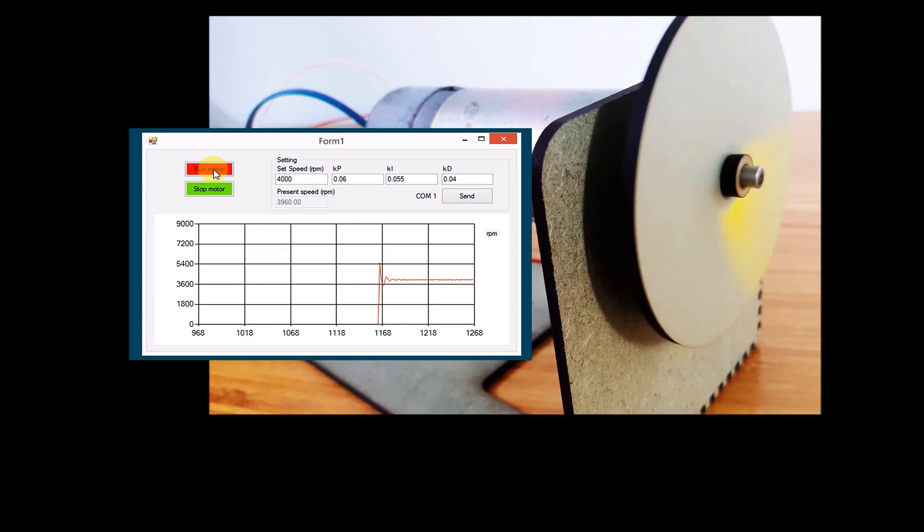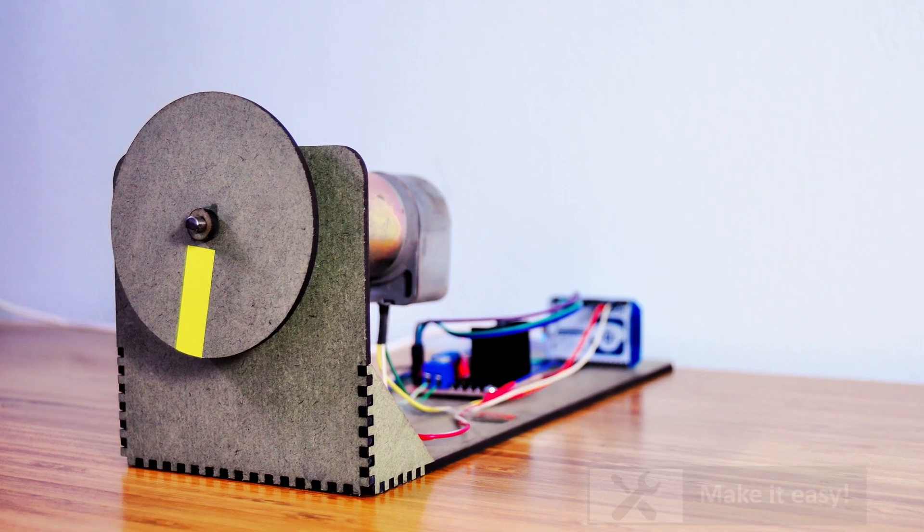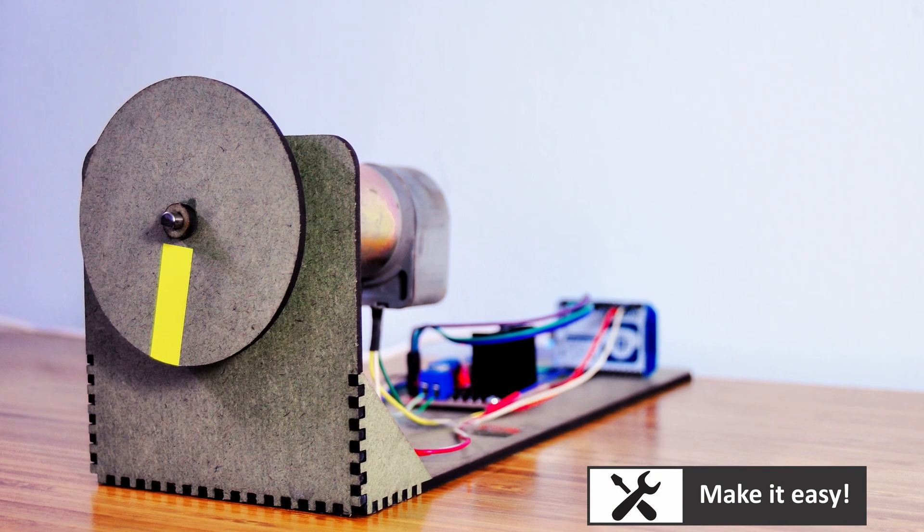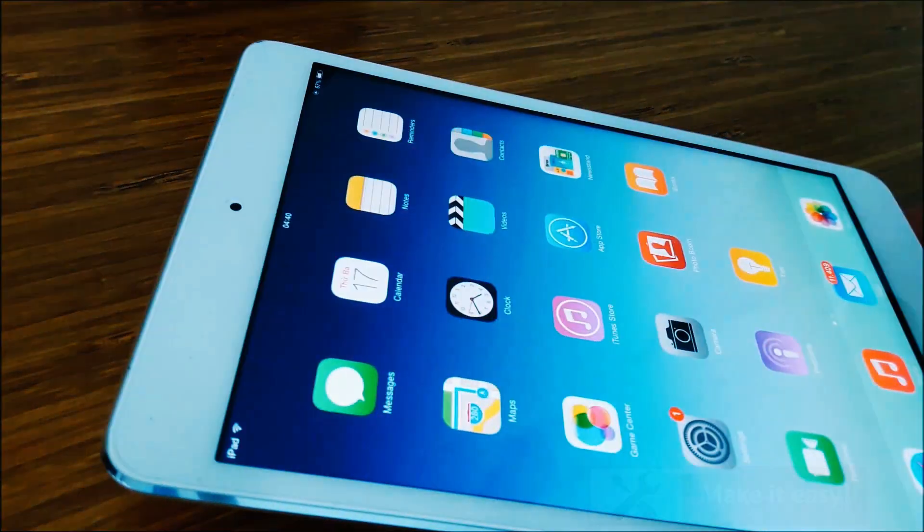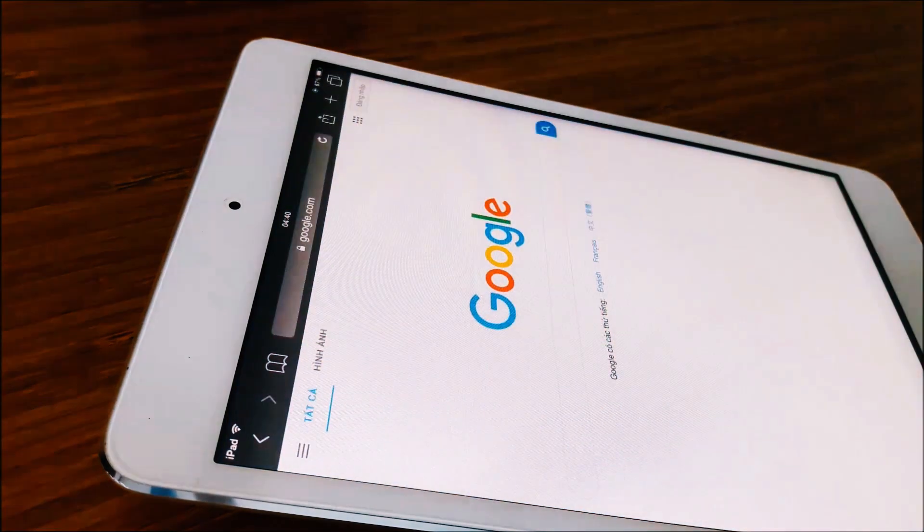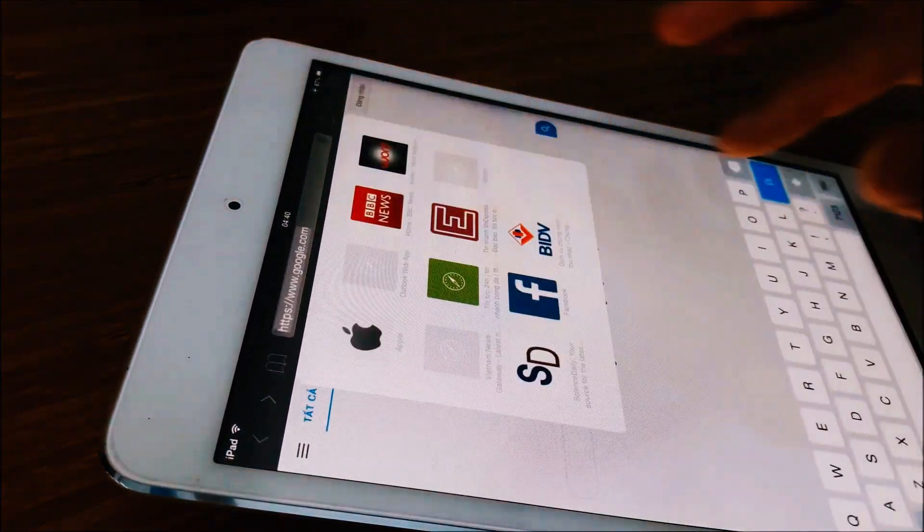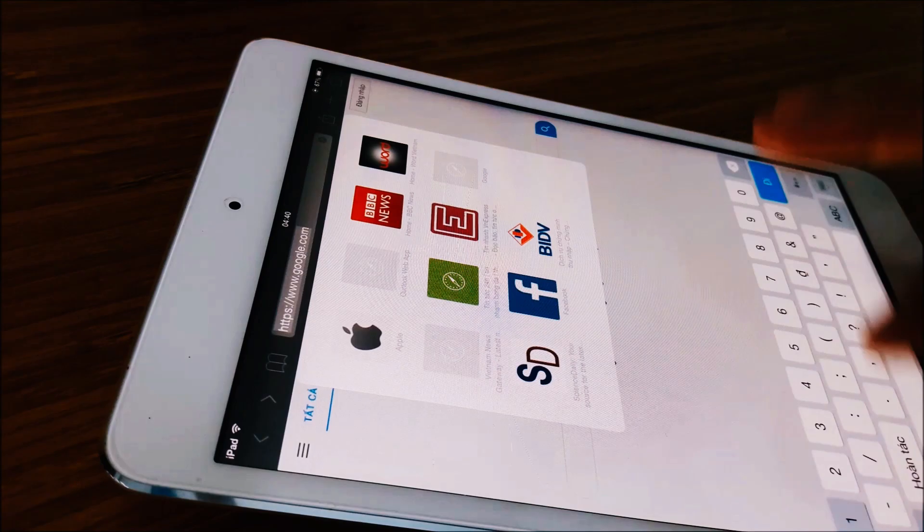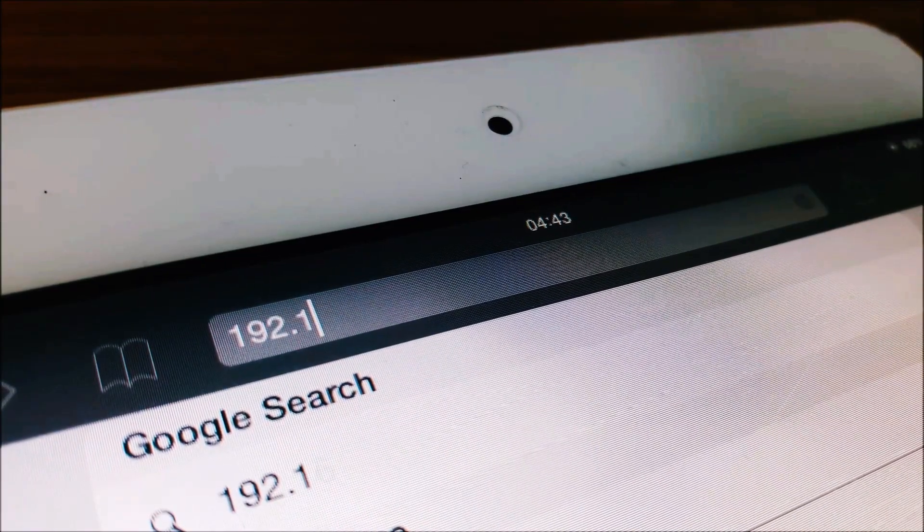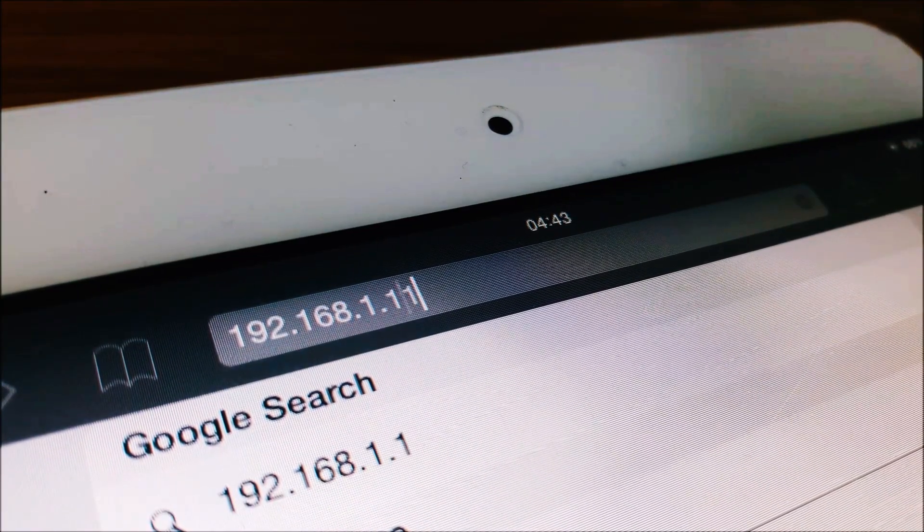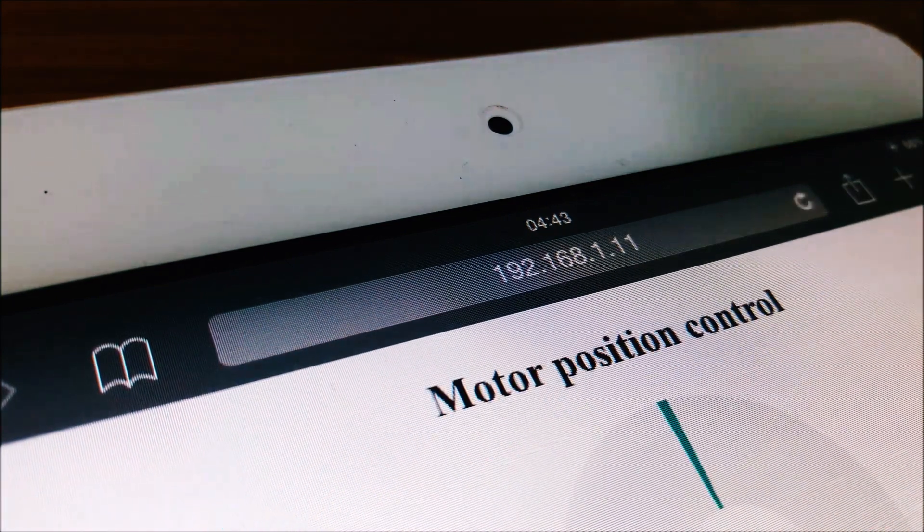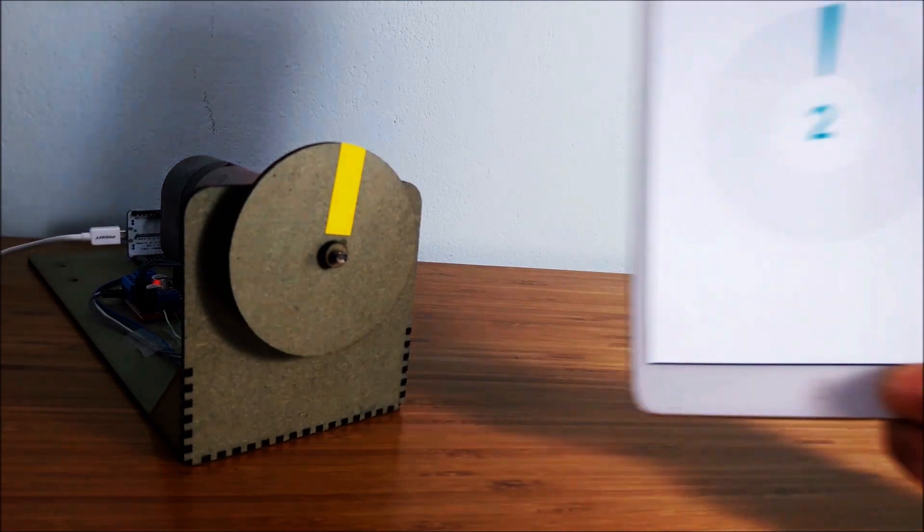In this video, I will show you how to control motor position via a local web network. Now, you can use smartphone or iPad connected to network, then type address of local web server of motor. From here, we can control motor position disk by rotating the disk on web page.